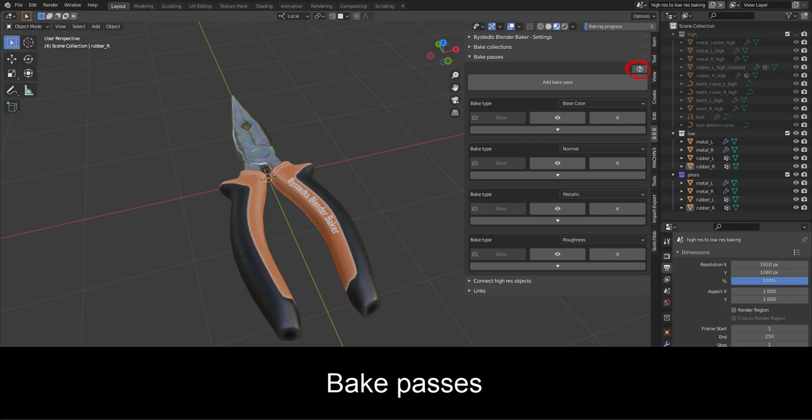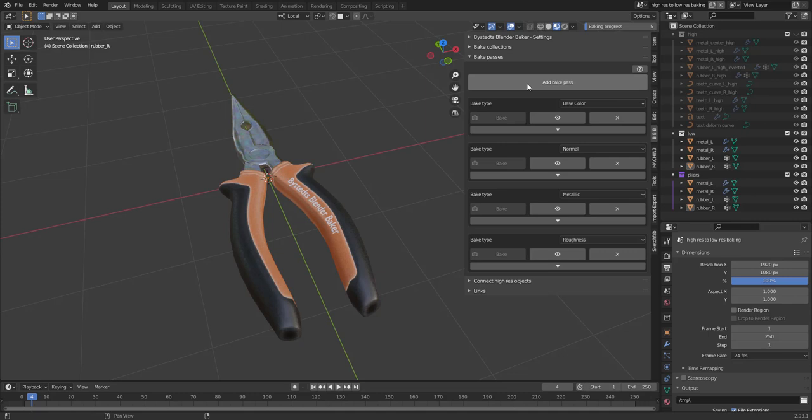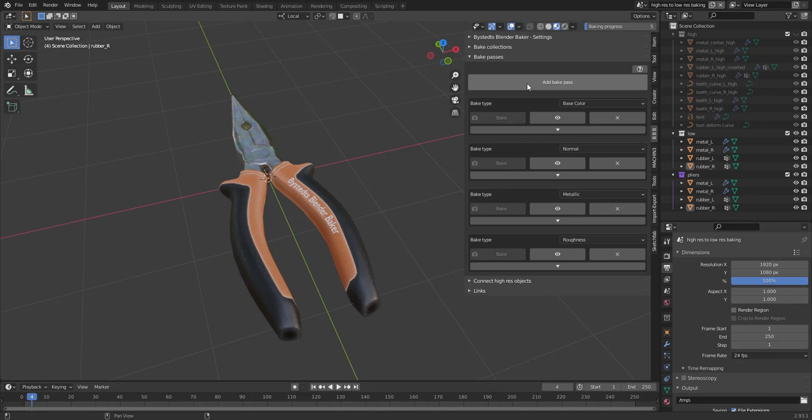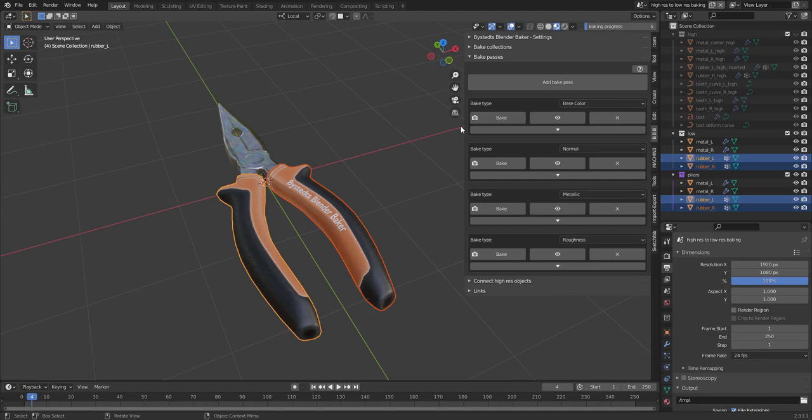Looking at bake passes here. You can see we got some help over here. Probably a link to this video. You can add a new bake pass with this button. And you can remove it by pressing the X on the bake pass.